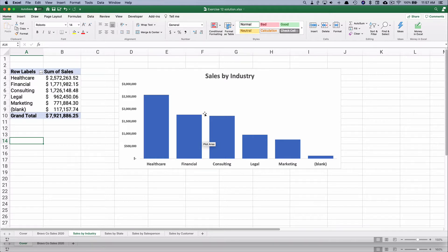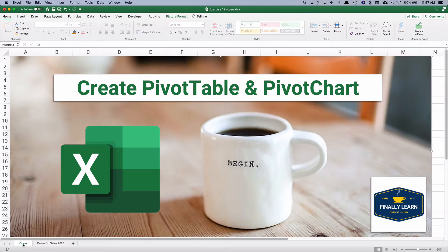So let's get started. My name is Jeff from Finally Learn, where I help you finally learn financial skills like Excel.